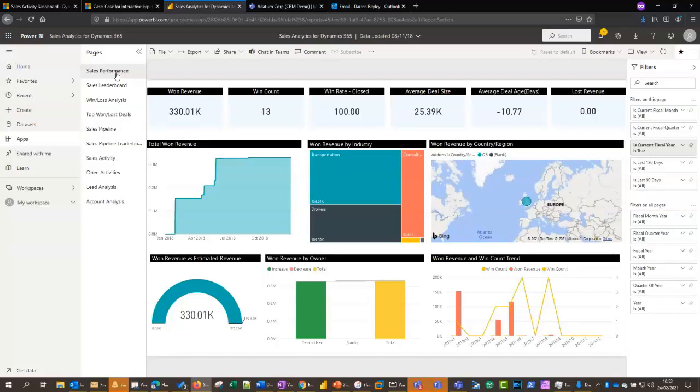discuss the present state of the pipeline within the system. And obviously, if you know how to use Power BI, you can create your own reports within the system as well.